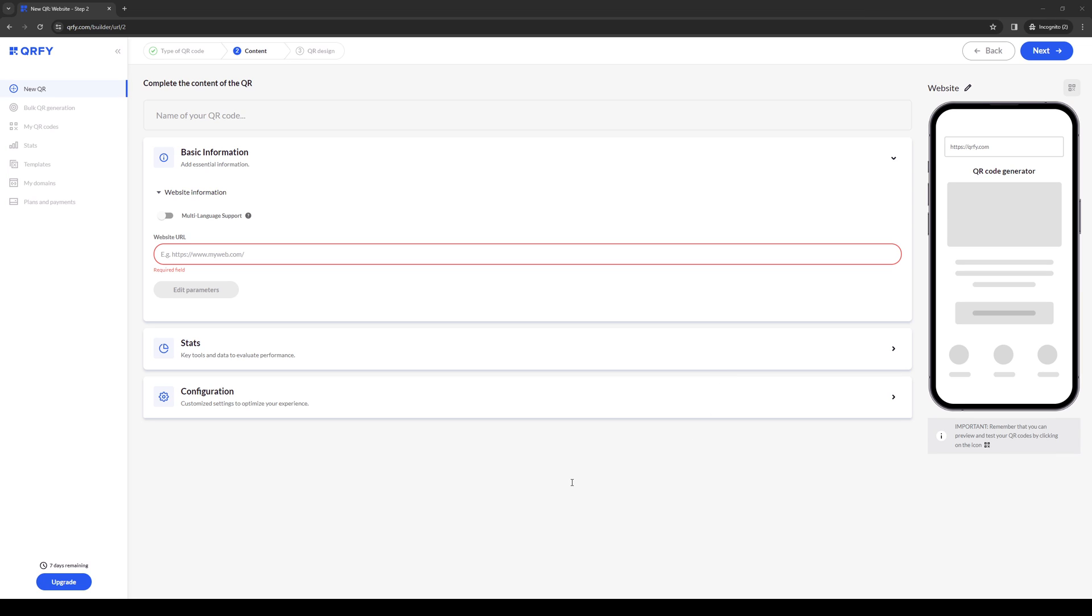Hey everyone and welcome back to the channel. In today's video I'll be teaching you guys how to generate or create a QR code for Microsoft Teams meetings so this way you're able to encrypt your meetings and make sure that they're more safe.